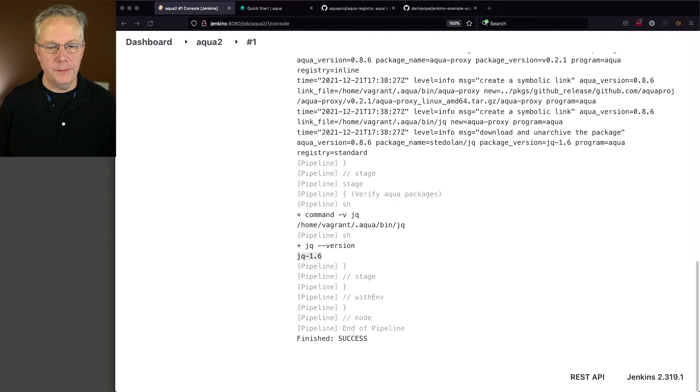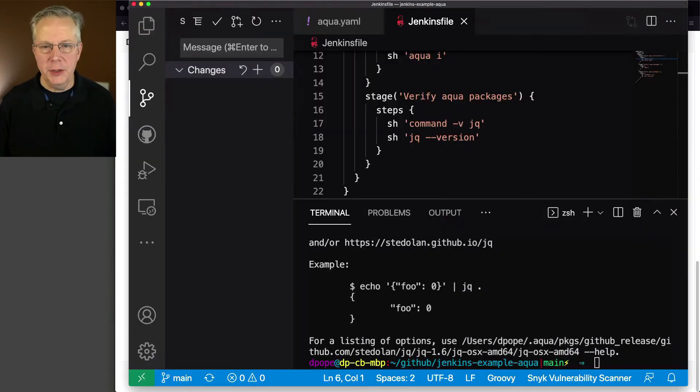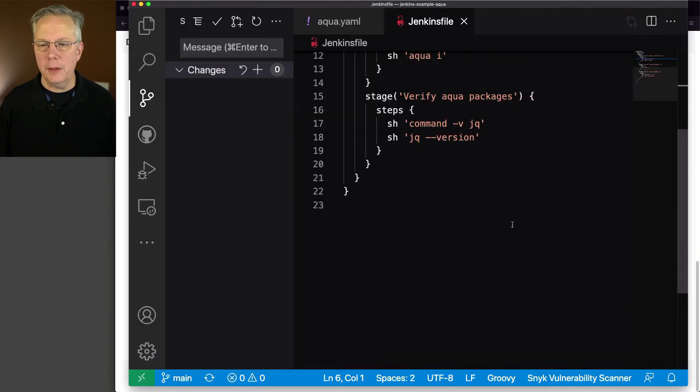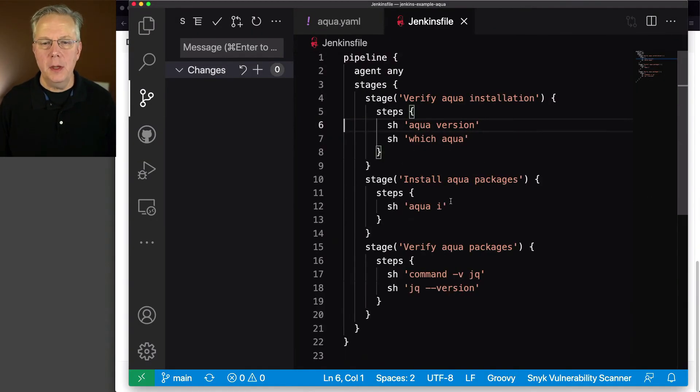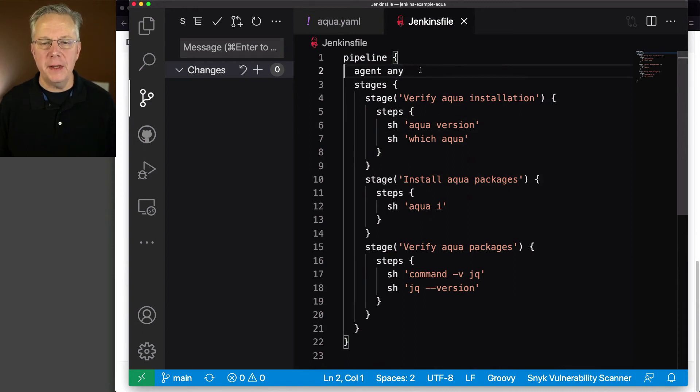What if I only want to install the aqua tooling within my workspace? Let's see how to do that. Let's go back over to our Jenkinsfile. I'll go and close this up.